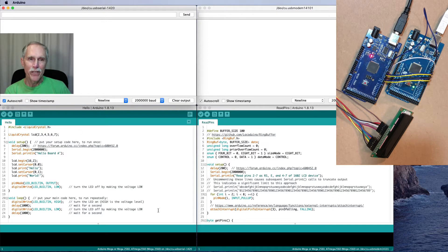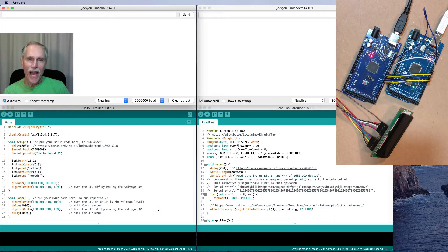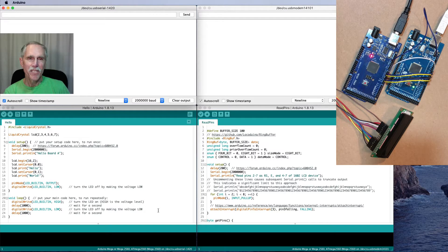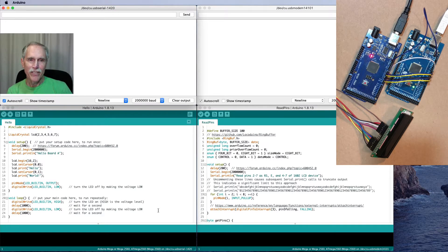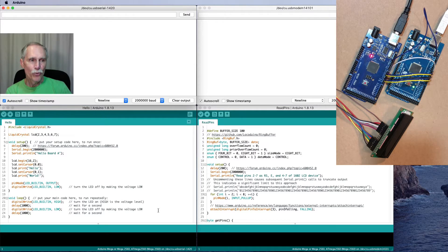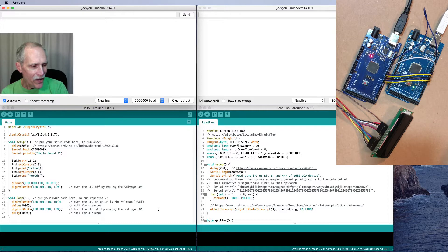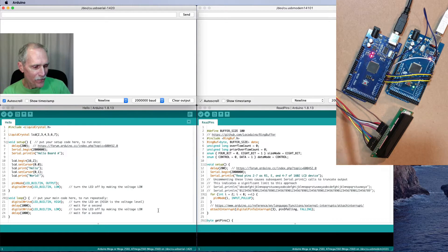And one way to do that is instead of sending the output from the Arduino to the actual display, send the output to another device and actually read the pins on that other device. Here I have two boards, Arduinos.